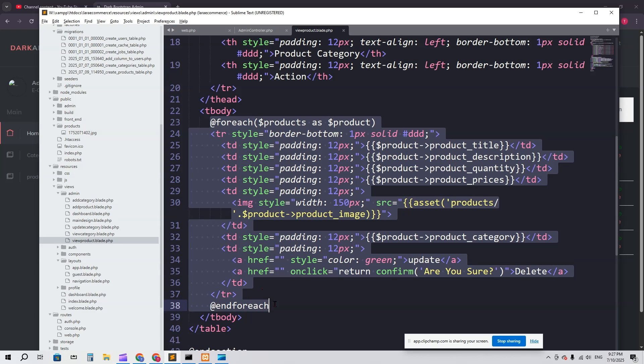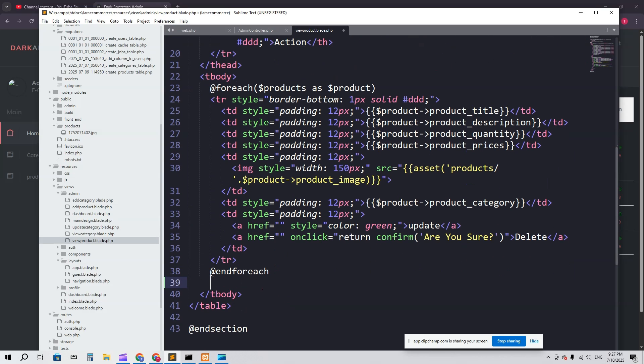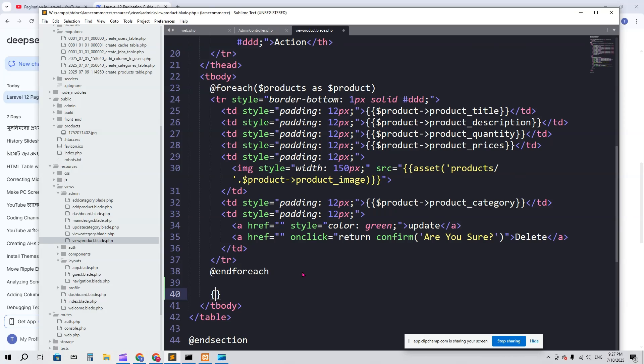Here we will go at the bottom of the page. Here you can see this is the foreach and endforeach. After that I'm going to show pagination here.